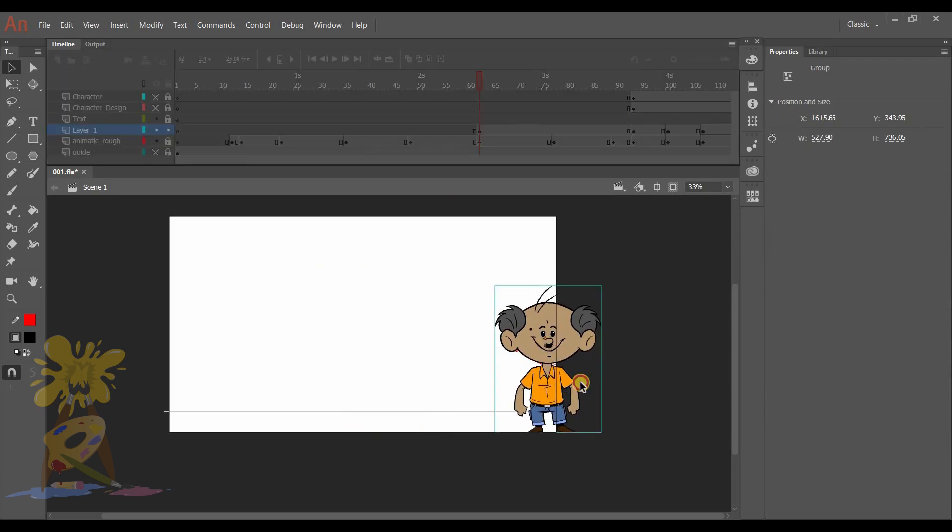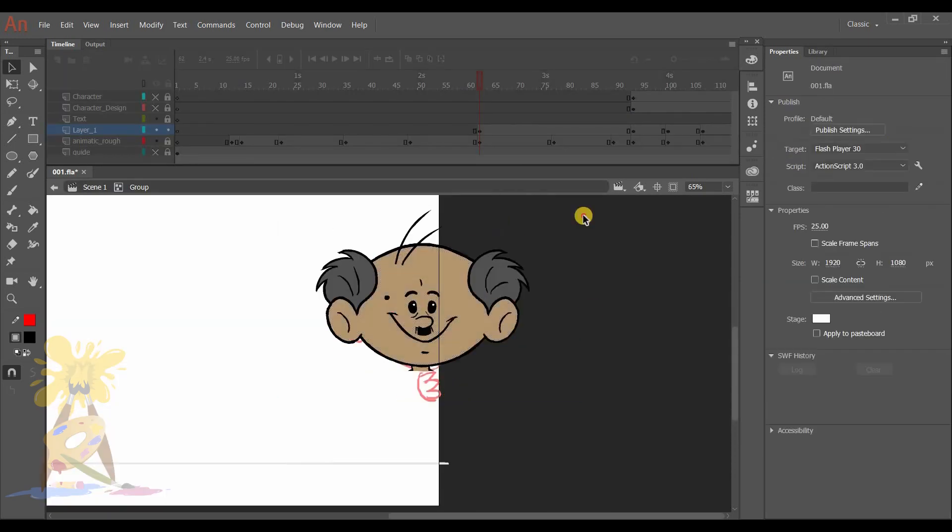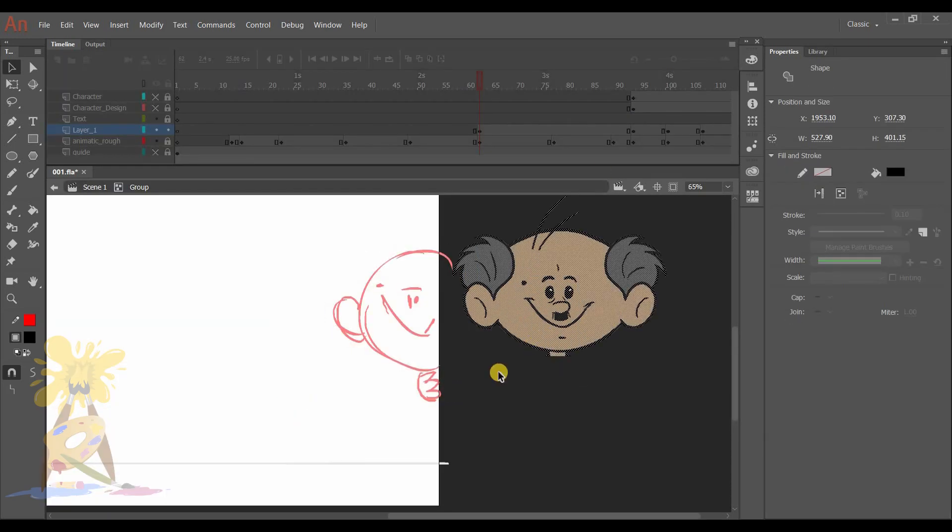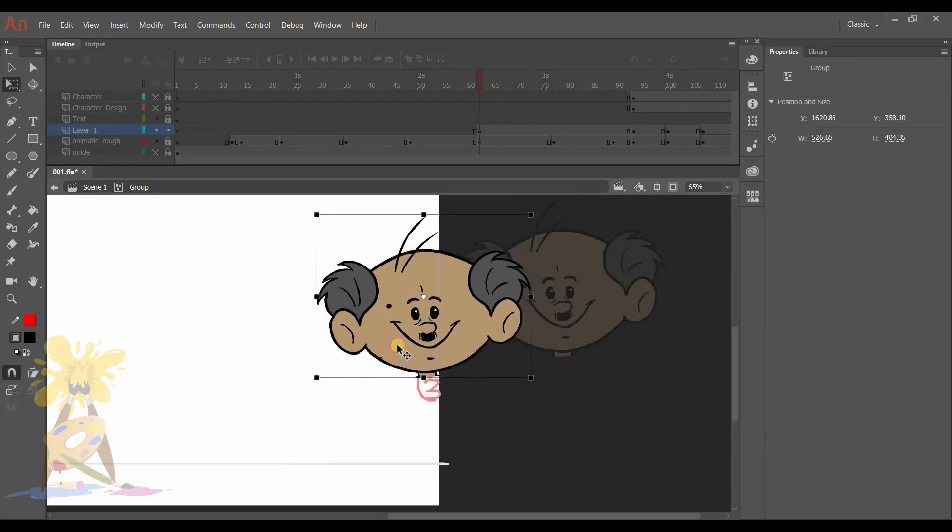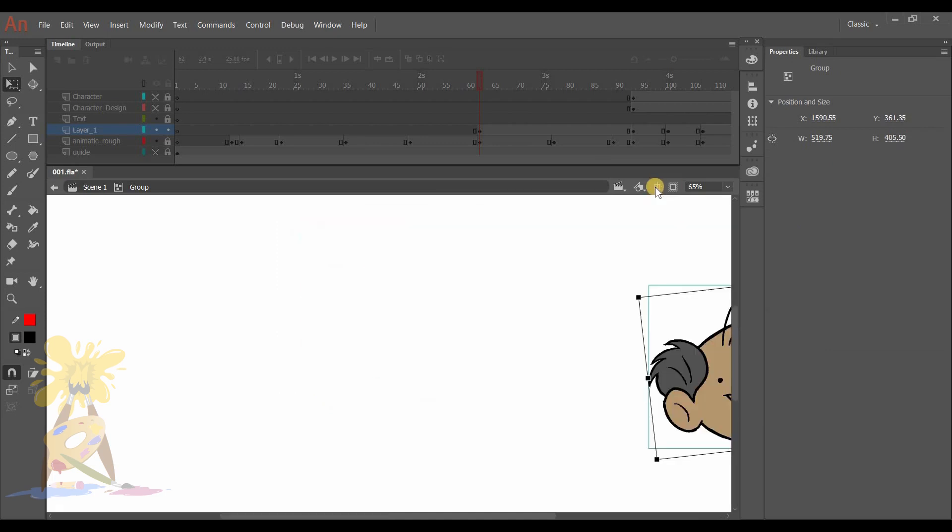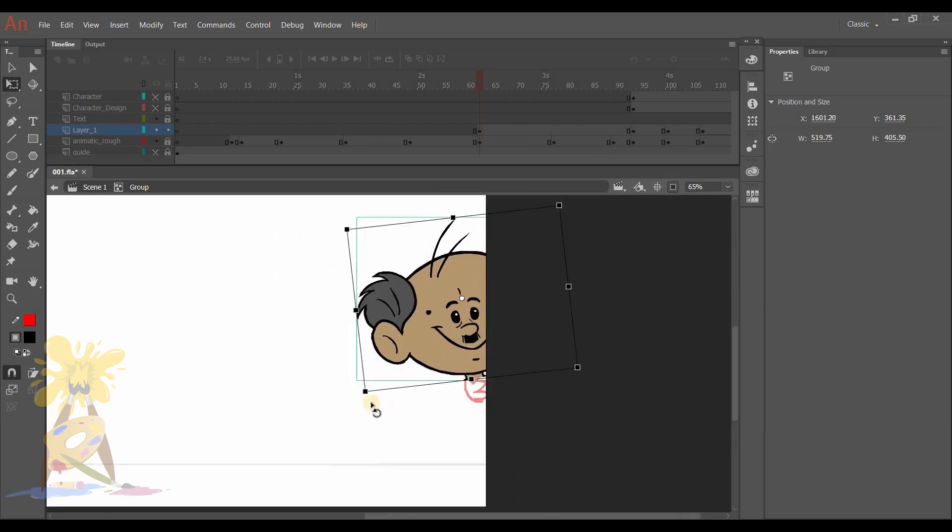Next I will go for this pose, and here I will just place the head of the character and adjust it according to the pose.